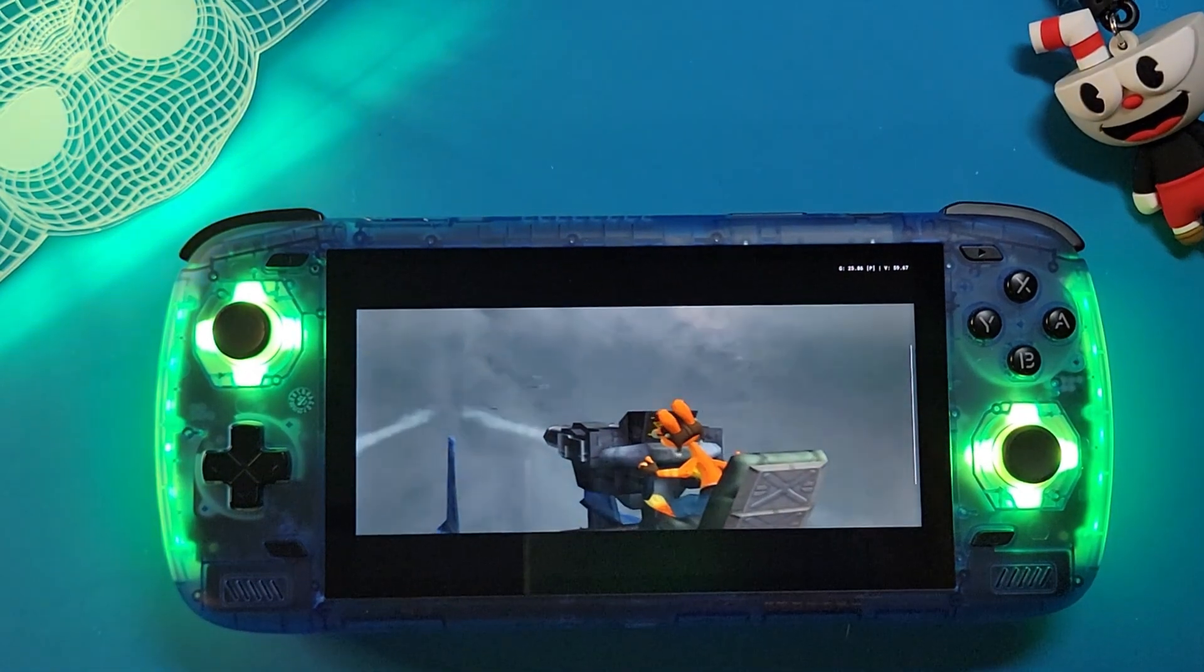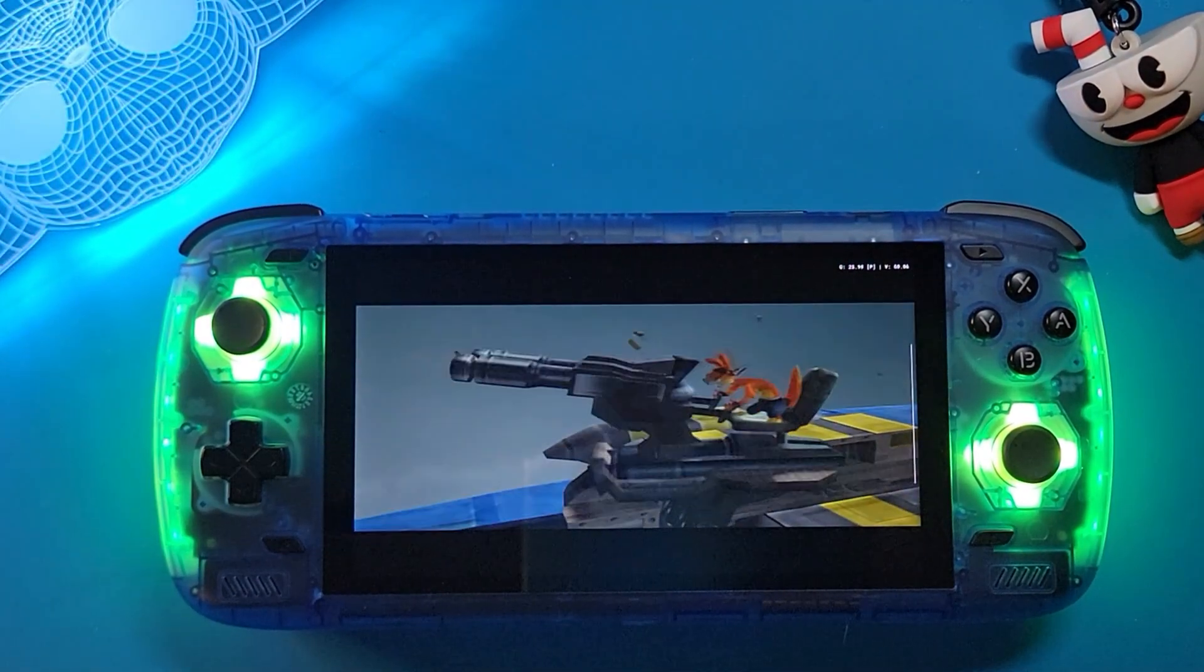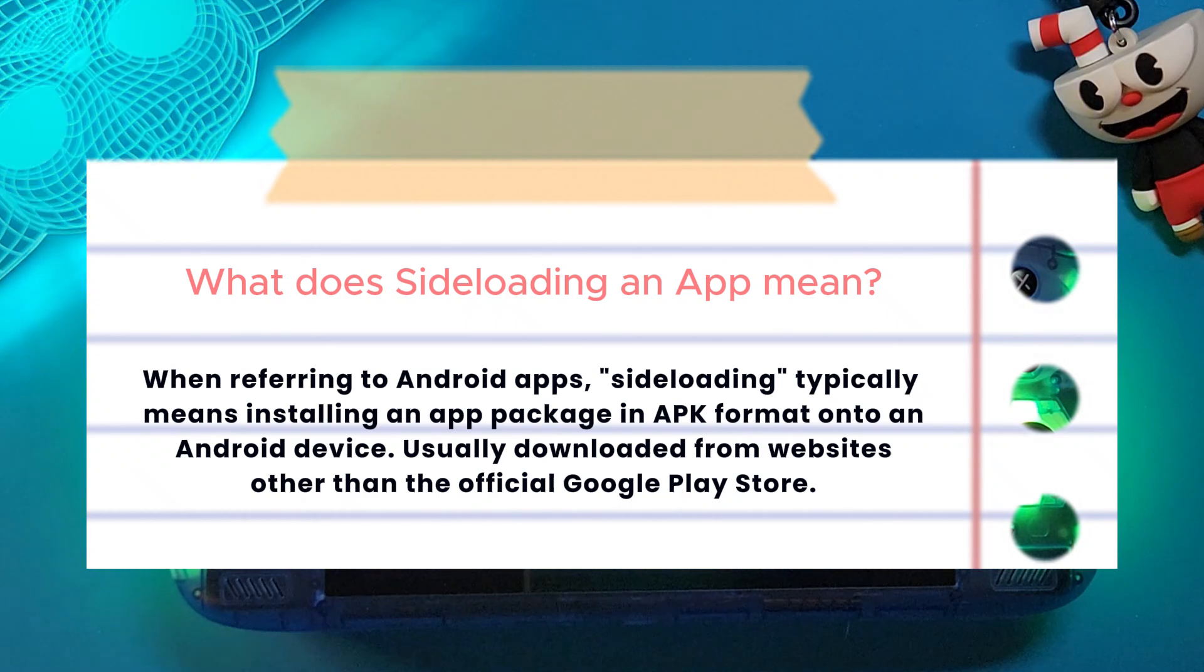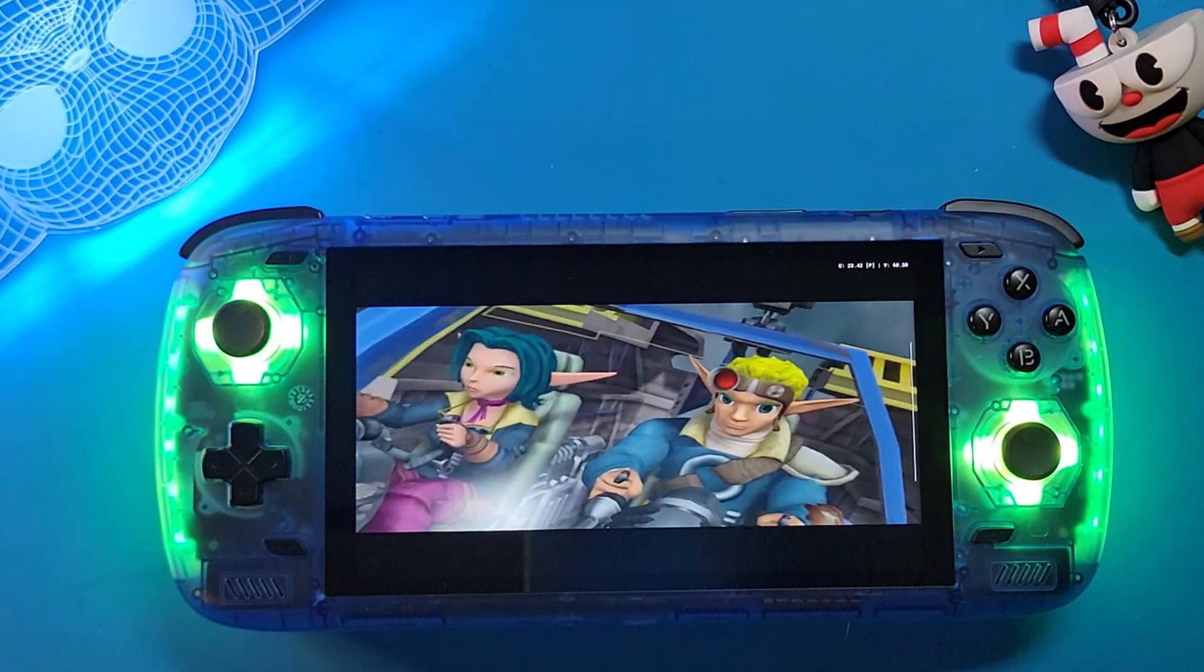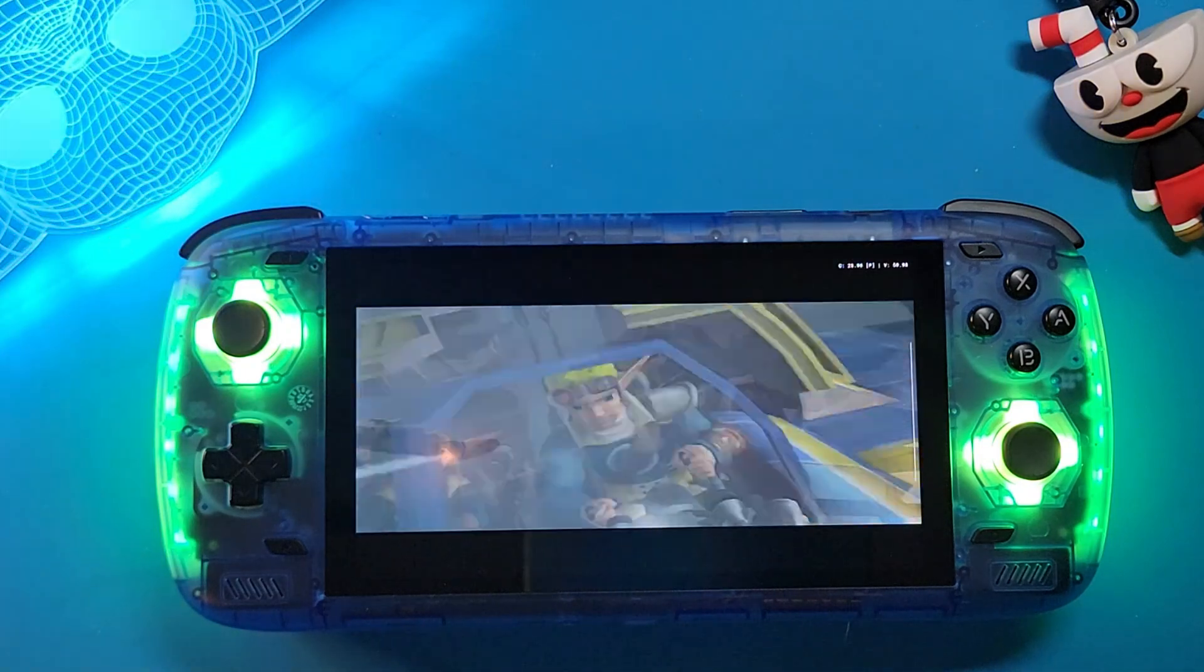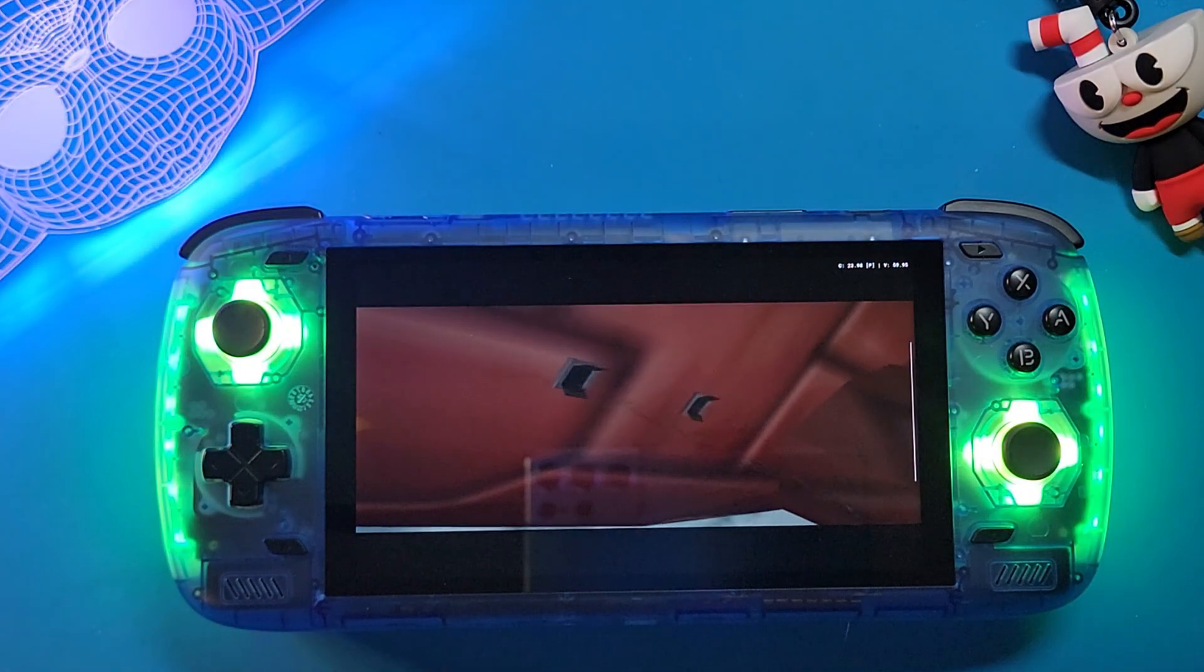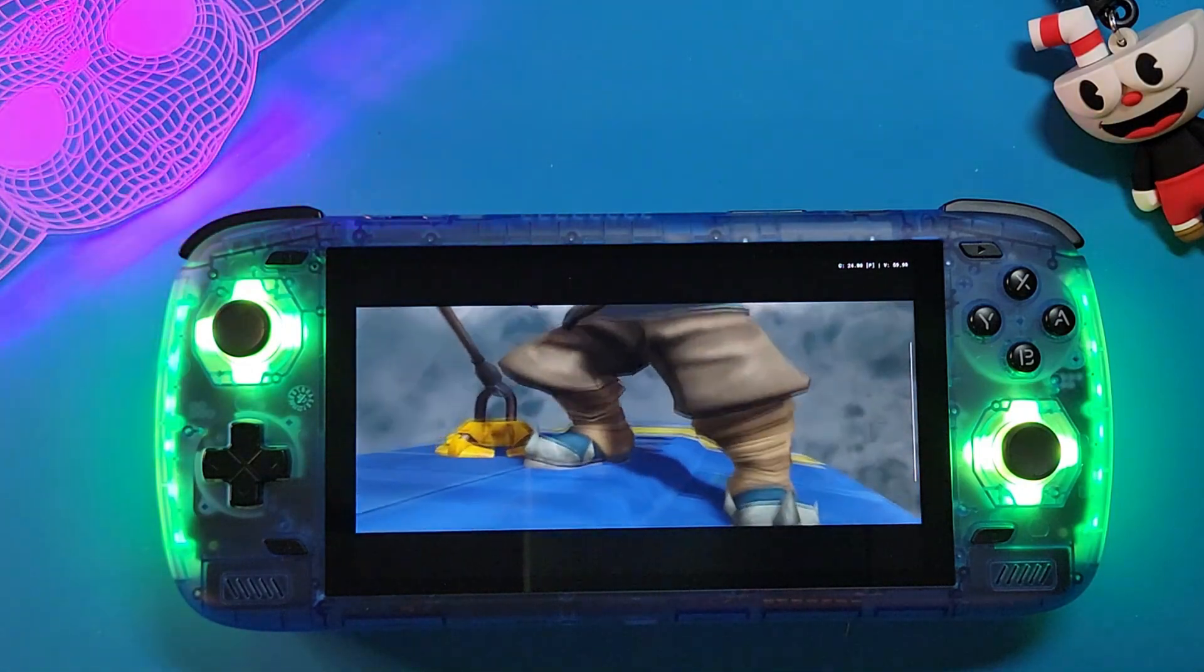So one of the things that you may start to understand with these Android handhelds is that there's a bit of side loading of apps involved. That's because some of the best apps or emulators out there are not actually in the Google Play Store, so you have to get creative and find them elsewhere. Now knowing this, here is where Obtainium comes in.